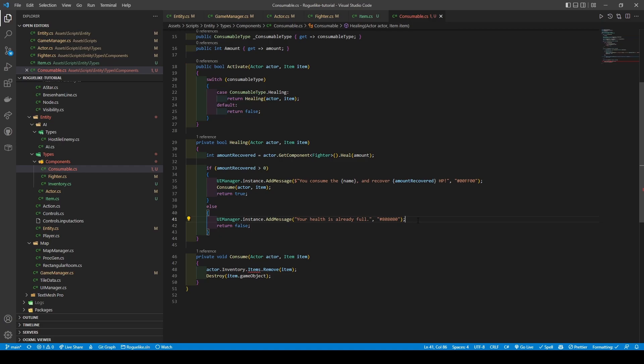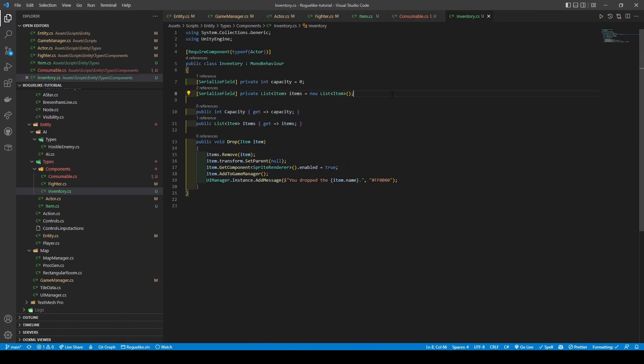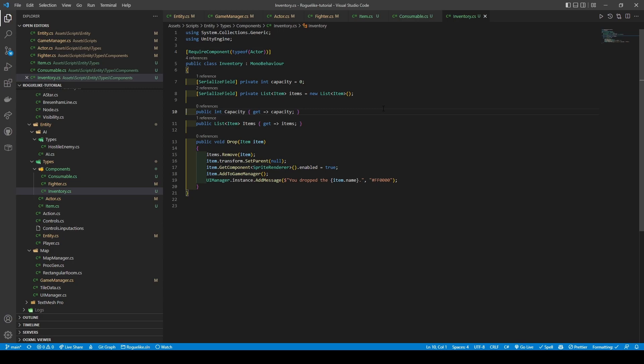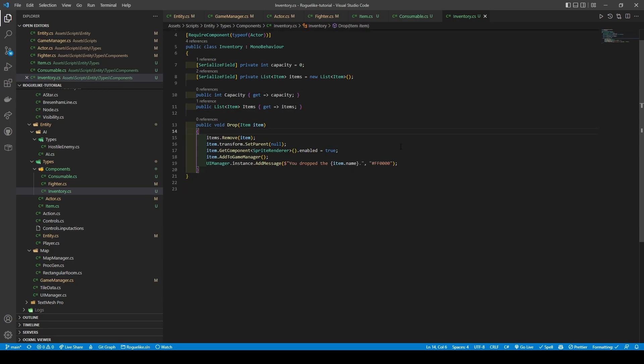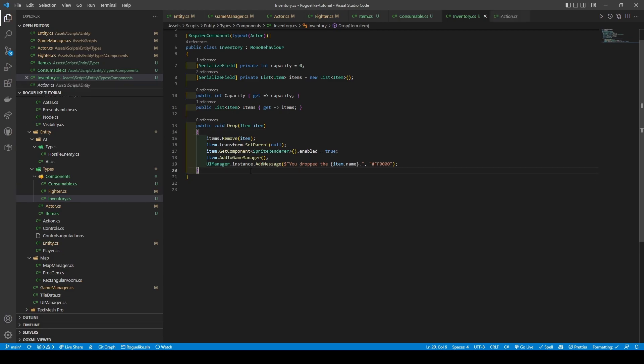Time to quickly take care of our inventory, so open the inventory class. We're going to add a required component type of actor attribute, two variables, an int called capacity, and a list of item called items, making sure to initialize it. We're going to give both variables getters before adding a drop method that takes in an item. This method will remove the item from the item's list, setting its transform parent to null, turning its sprite render component on, and calling the addToGameManager method within the item class. Finally, an addMessage call is made to signify that the item has been dropped.